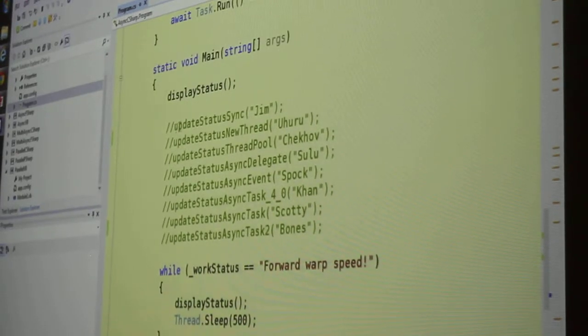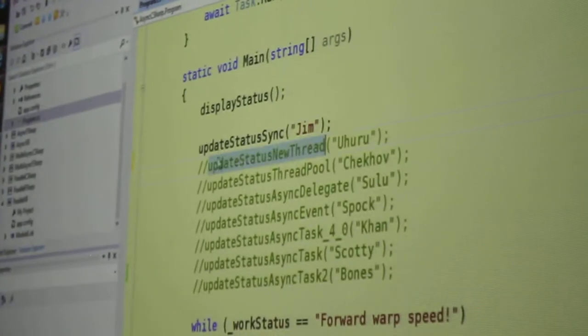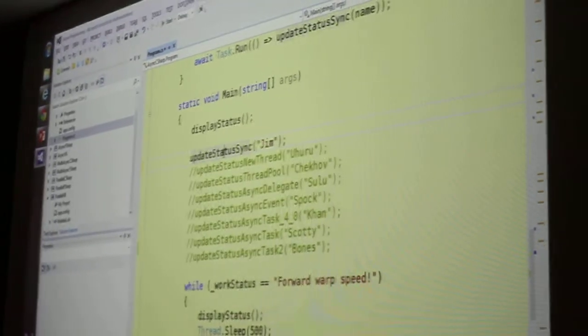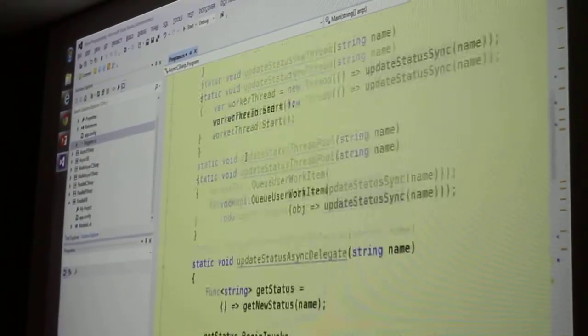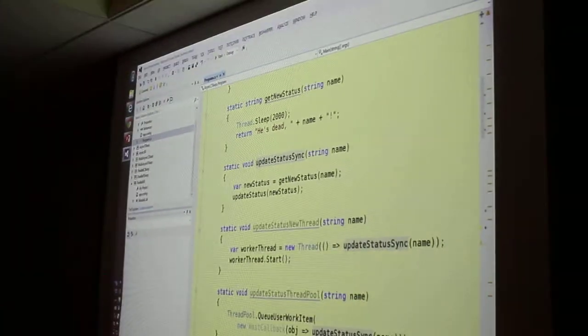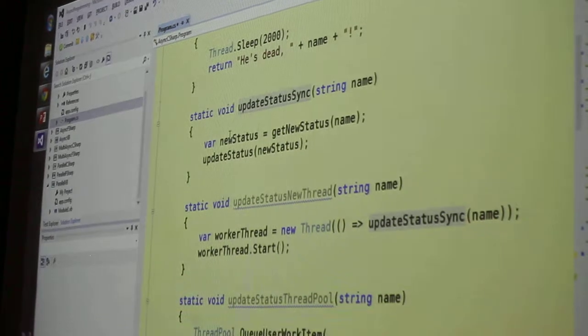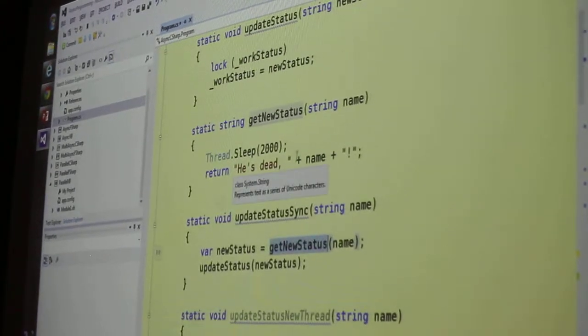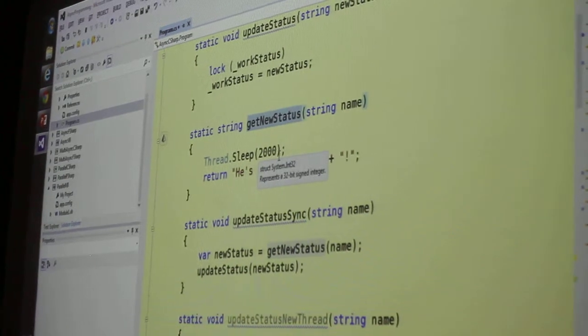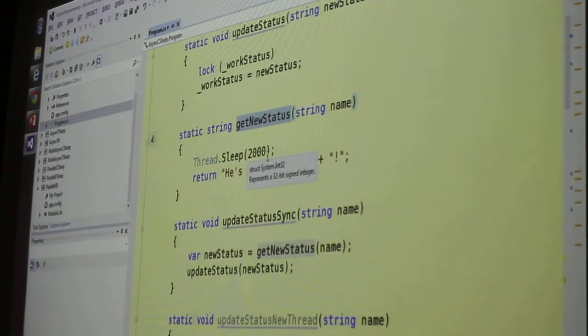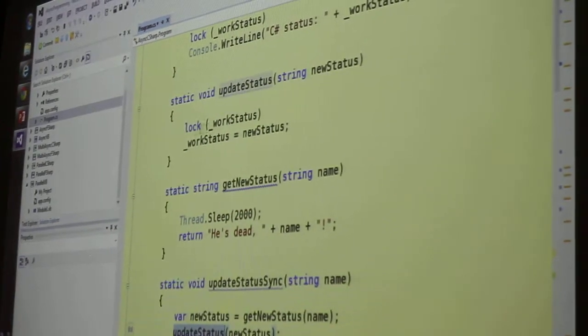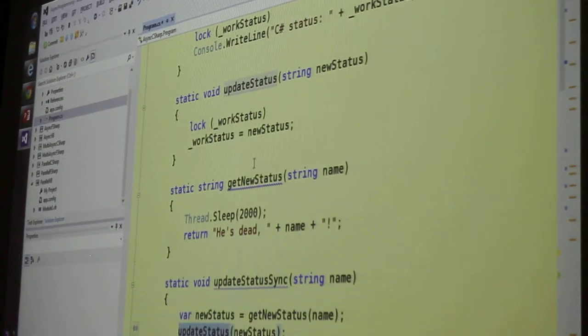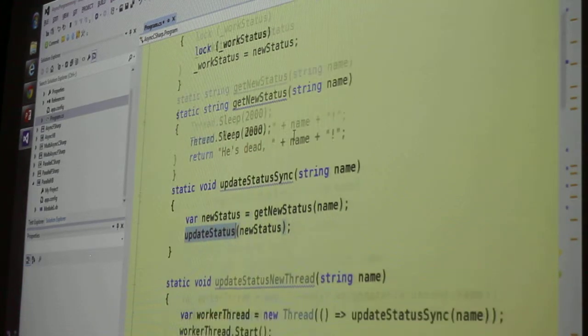Then we have all these different variations of functions we're going to call to do the update. First thing I'm going to do is display it. Then I'm going to invoke one or other of these functions here. Then while things are undisturbed, I'm going to go into an endless loop that will keep going as long as the work status stays at forward warp speed. And then it'll just display it again and then sleep for 500 milliseconds or half a second. So I'm scrolling along every half second. When this loop exits, if it ever does, we'll display it one more time and then we'll quit. First, I'm going to call a function that will update the status synchronously.